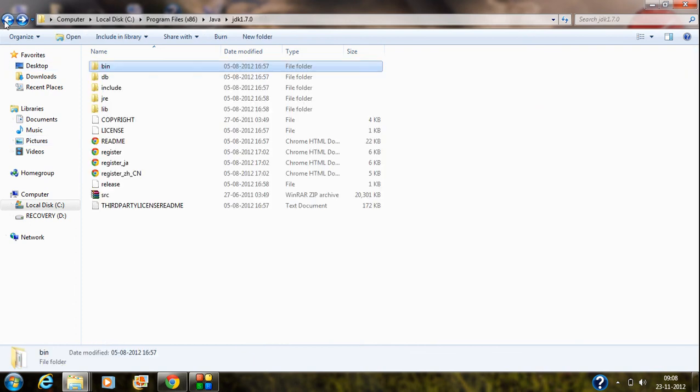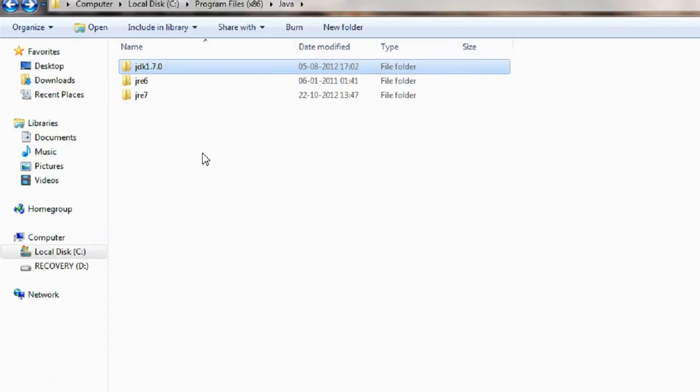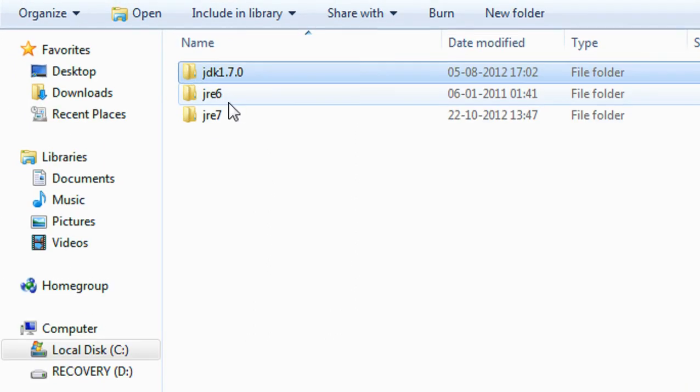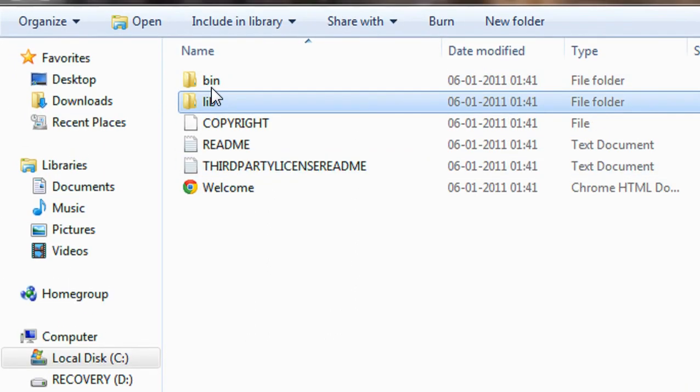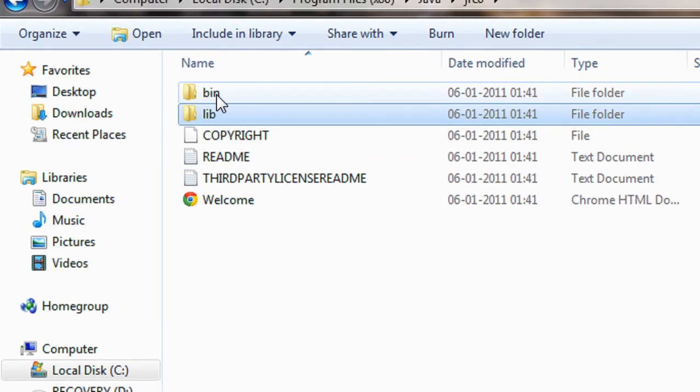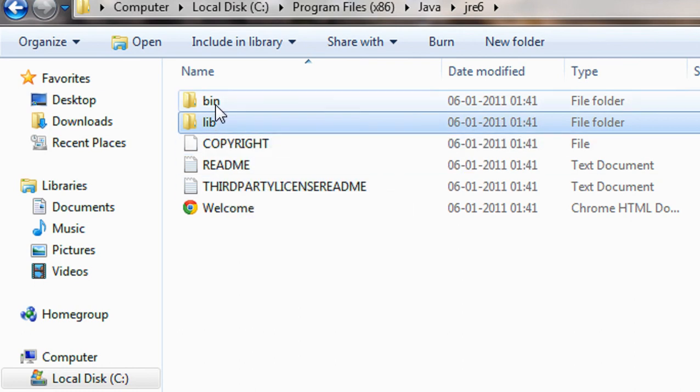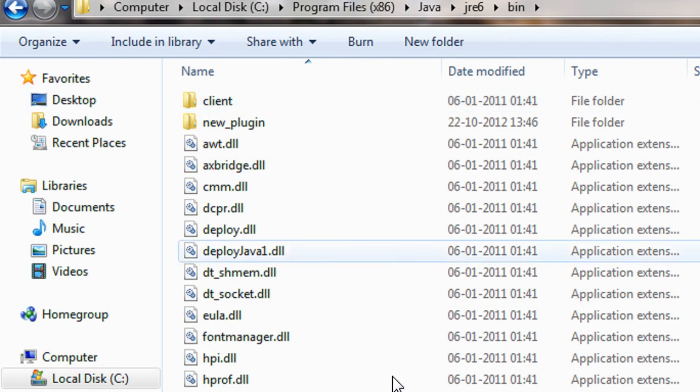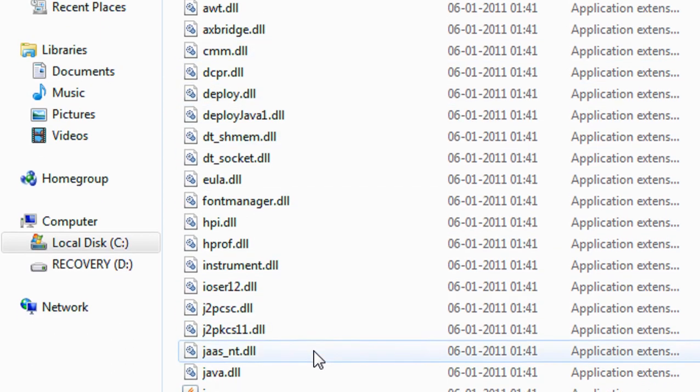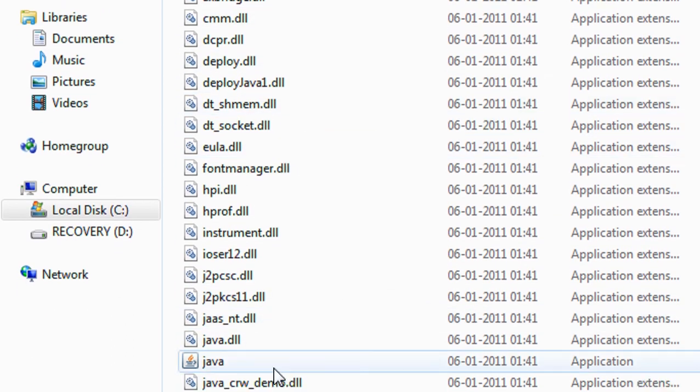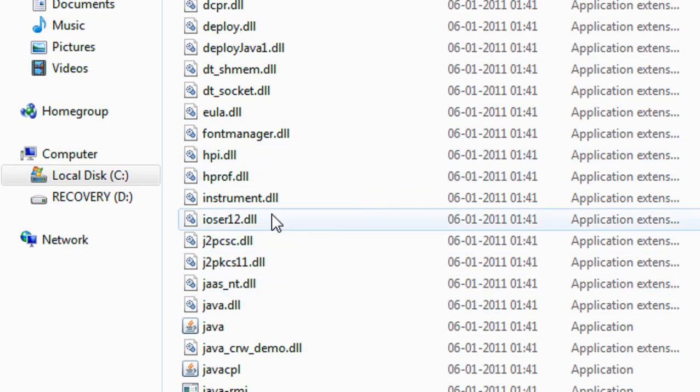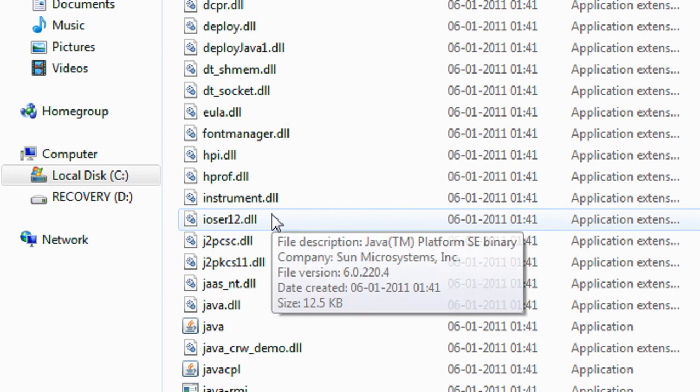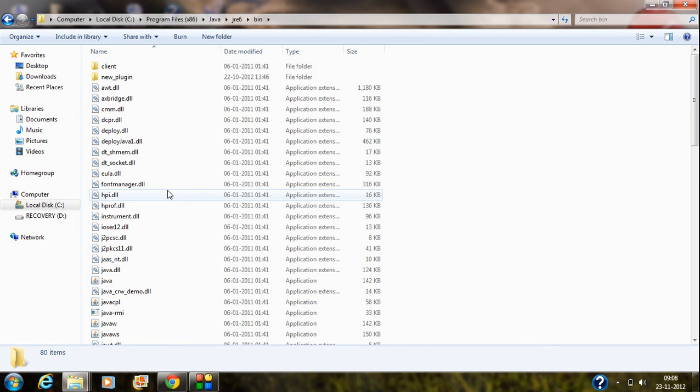You can see another folder called JRE is also present here. JRE is nothing but Java runtime environment or simply the JVM. Within that folder, you can also see a folder called bin is present here. You can also see a lot of DLL files are present in this folder. These are the files needed for the JVM, Java virtual machine or simply the JRE to run your Java application.